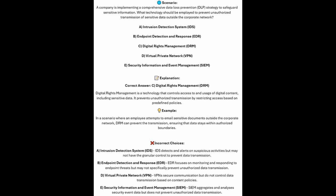And now for the incorrect answers. Intrusion detection systems or IDS detect and alert suspicious activities but may not have the granular control to prevent data transmission. EDR focuses on monitoring and responding to endpoint threats but may not specifically prevent unauthorized data transmission. VPN secures communications but does not control data transmission based on content policies. And SIEM aggregates and analyzes security event data but does not prevent unauthorized data transmission.